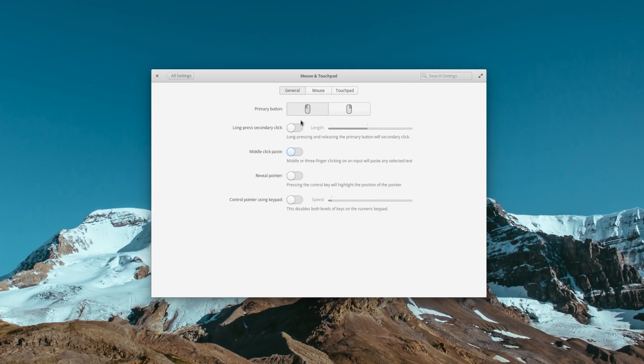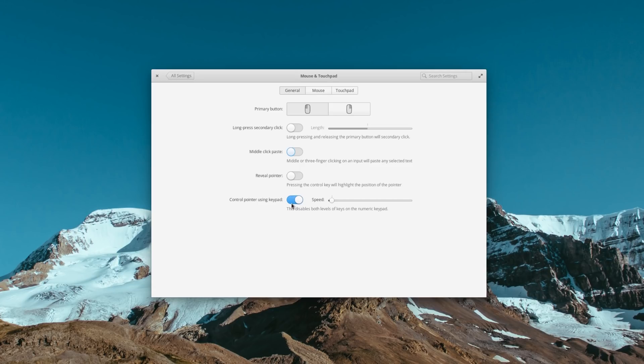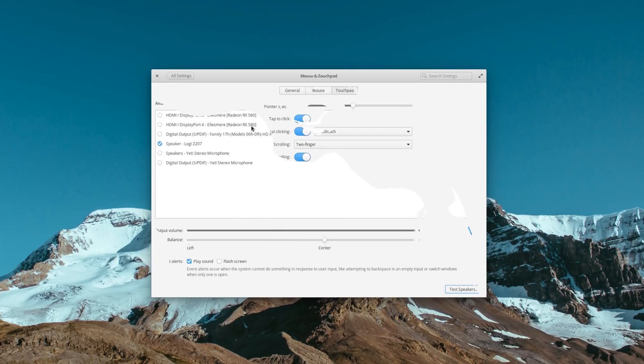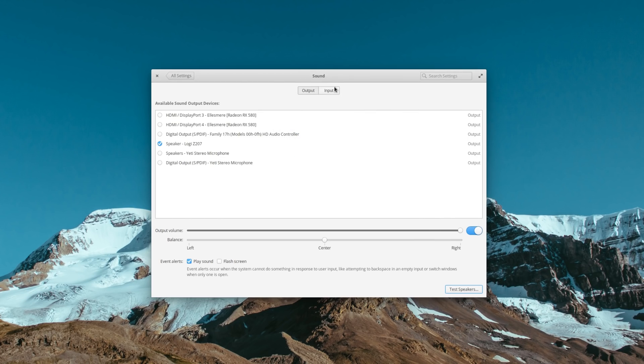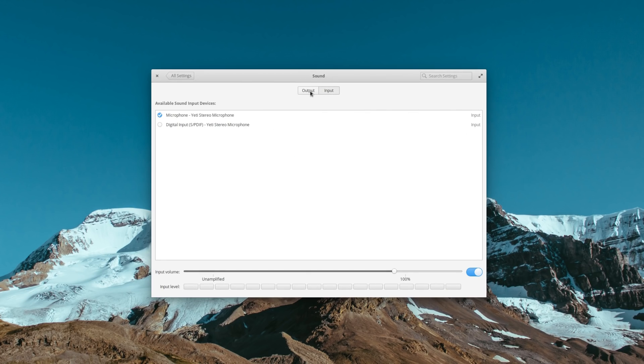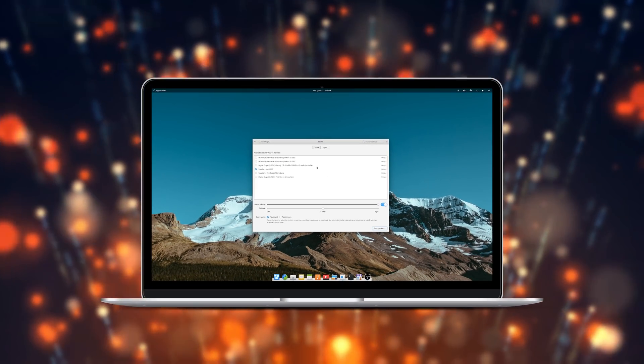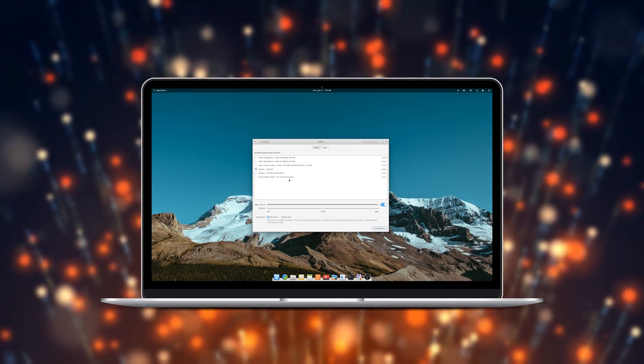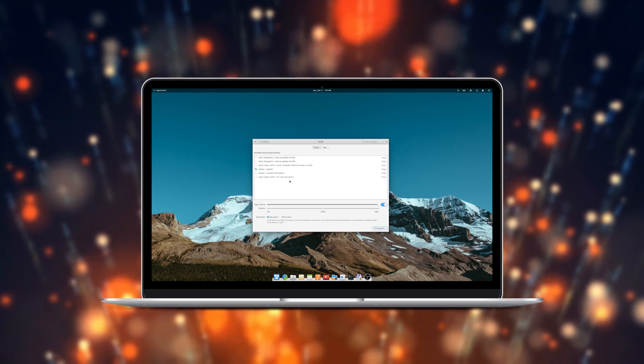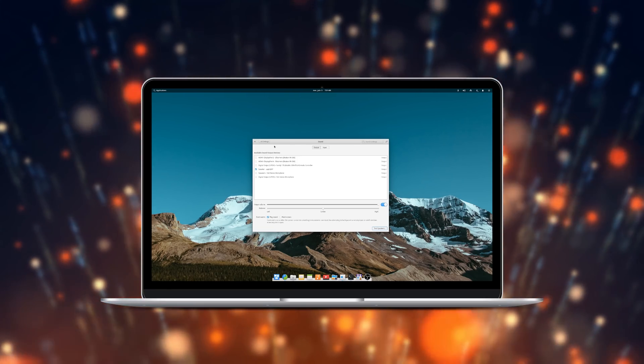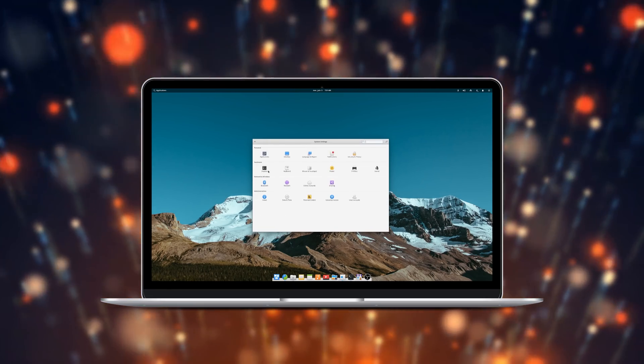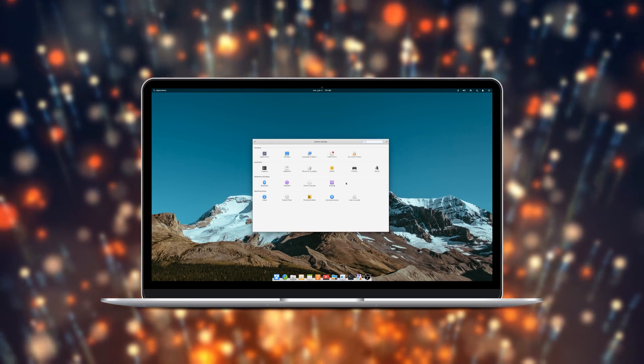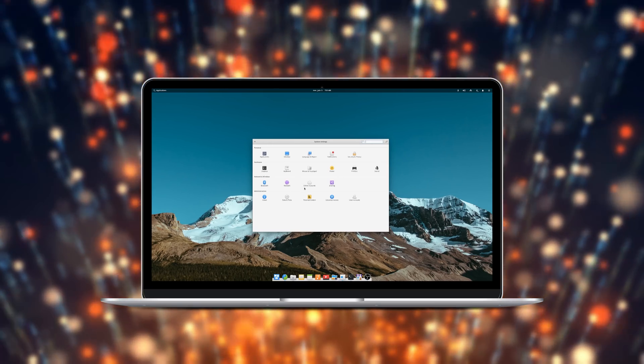Mouse and touchpad settings have been broken up into three tabs, and are clearer, and a few options have been added, such as the ability to move the pointer with the keypad, to enable a long press secondary click, and to ignore the touchpad when a mouse is connected. Finally, sound settings have been redesigned, displaying more devices, and generally being a lot more legible. While settings aren't the most crucial part of the desktop experience, these changes are still welcome, and add a bit more tweaking and customization to elementary.